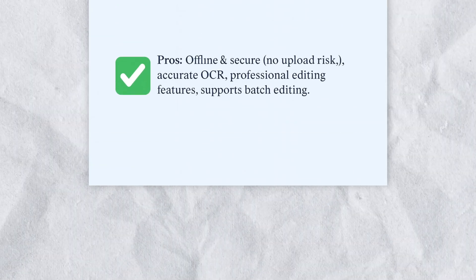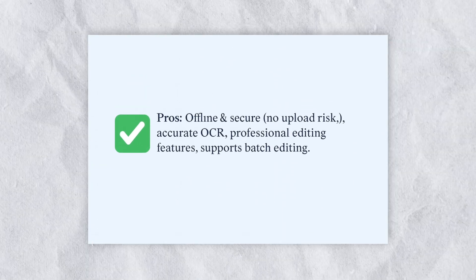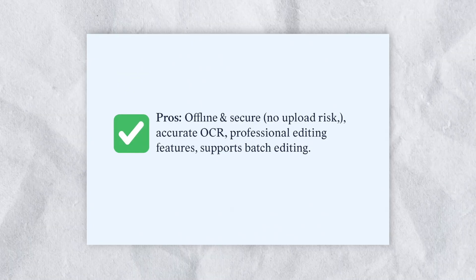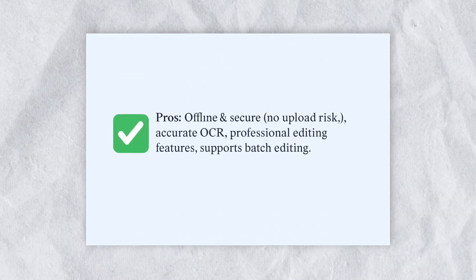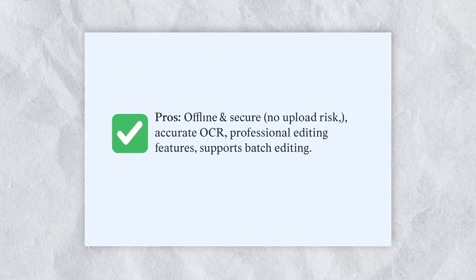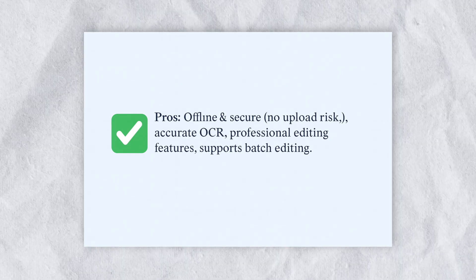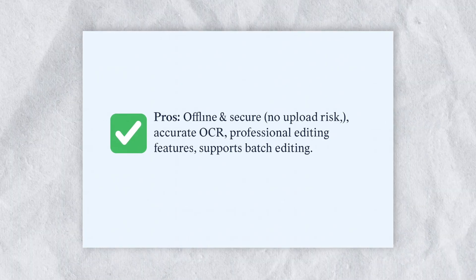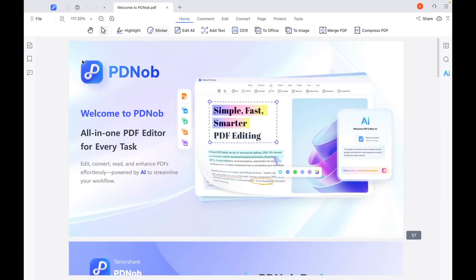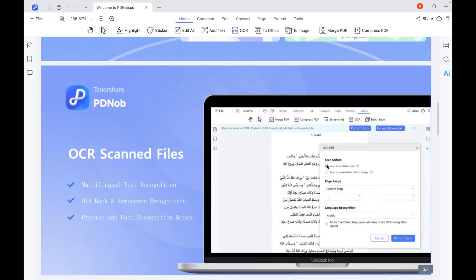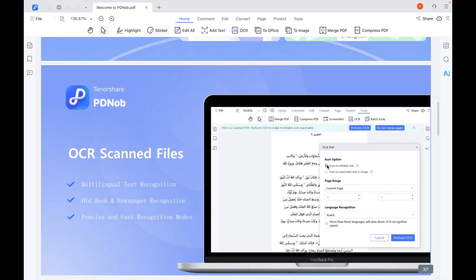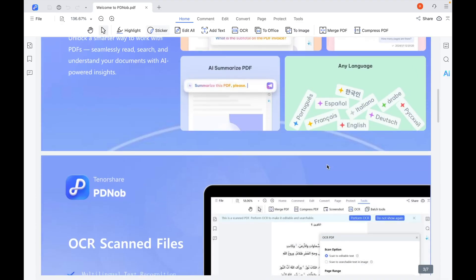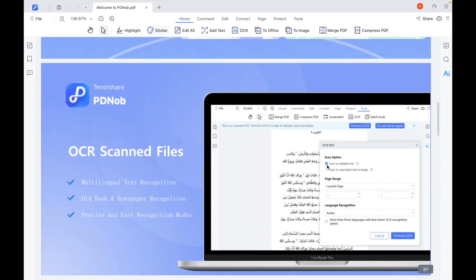The best part about using PDnob is that it works completely offline, so you don't have to worry about uploading sensitive certificates to the internet. The OCR is highly accurate, the editing features are professional, and if you need to handle multiple certificates, PDnob even supports batch editing. It's a secure, powerful, and reliable way to edit certificates without losing quality or risking privacy.